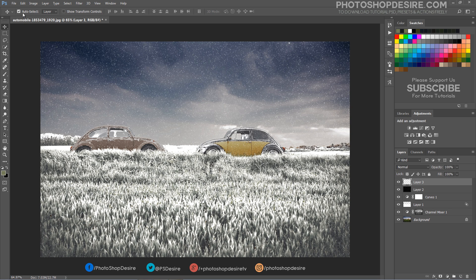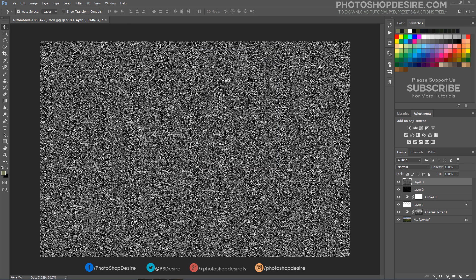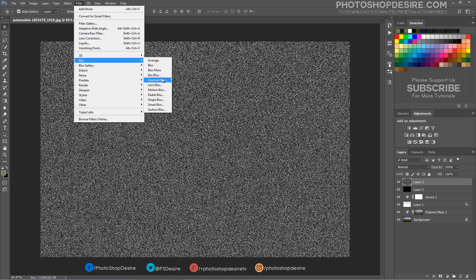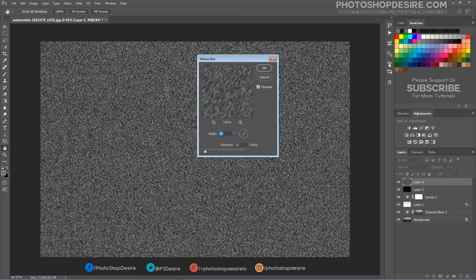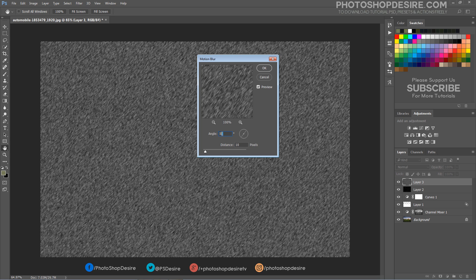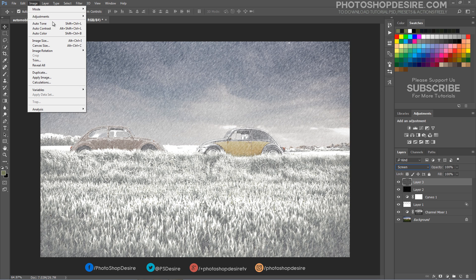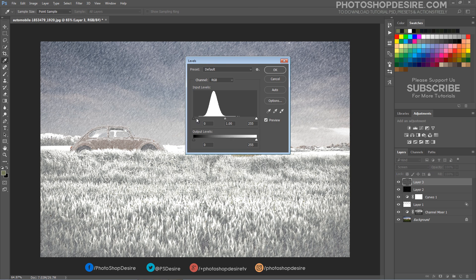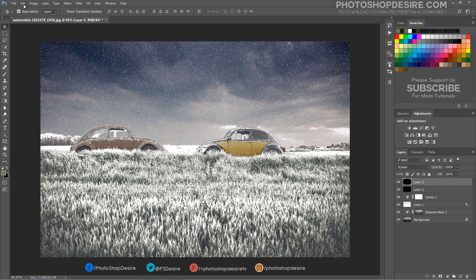Add another new layer and follow the previous steps of filling it with black, adding the Noise filter, and then Gaussian Blur with 1 pixel. Also add a Motion Blur filter with the settings of 10 pixels in a slight diagonal angle. Change the blending mode of this layer to Screen. Use Levels to reduce the density of the snow pattern, then enlarge the layer with the Free Transform tool.